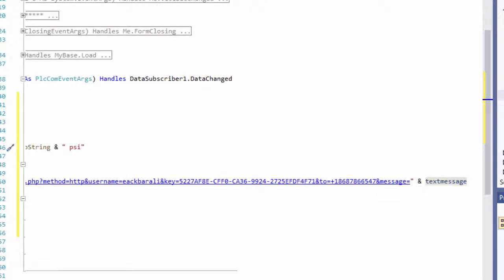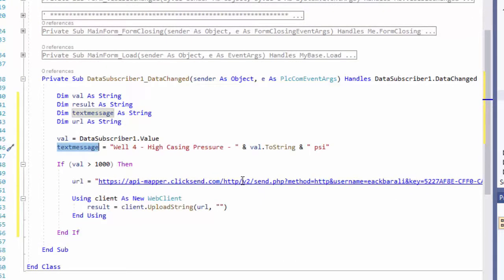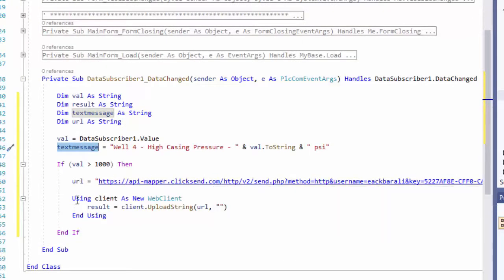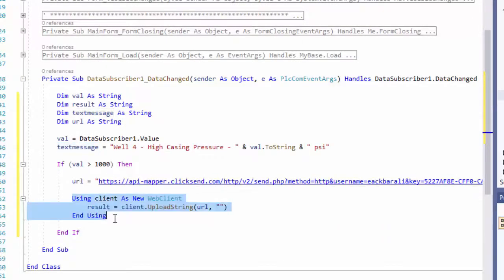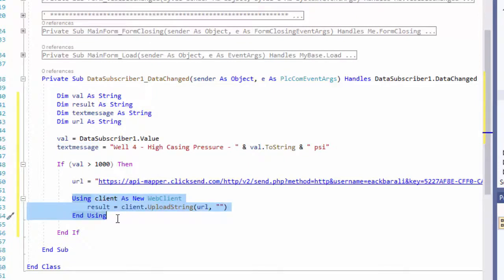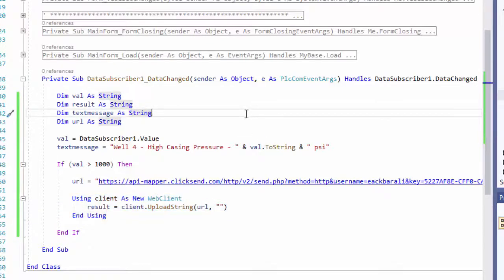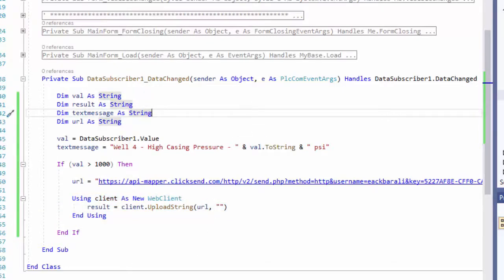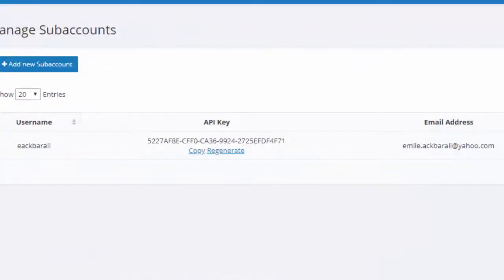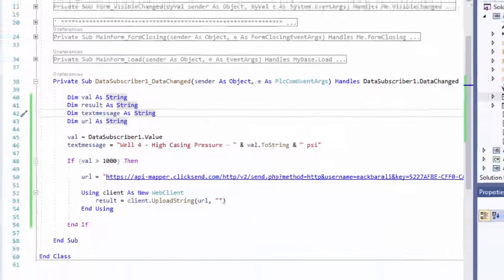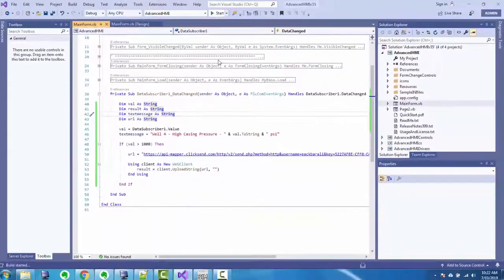So that's my full URL, and this here uses the web client control to actually send it up to ClickSend. Good. So let me save that, and let's run it now. And I'm going to run that like that, and it's getting the value of 100.